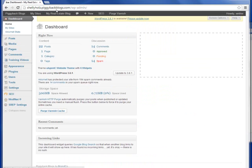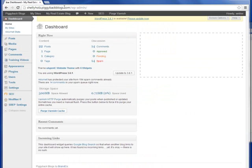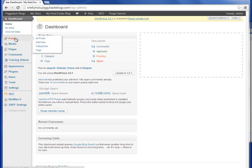Now for most of you, you'll have to log in at this point. If you don't have your login credentials, contact BrandCo.com to get them. Once logged in, on the left hand side you will see the tab that says Posts. Here we will create a new post, so we'll click Add New.